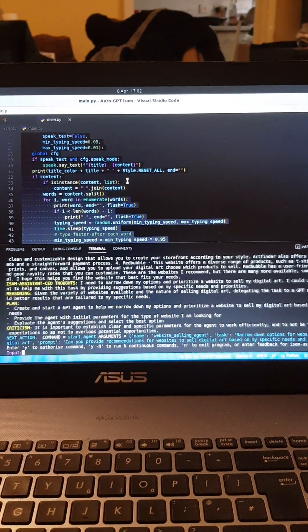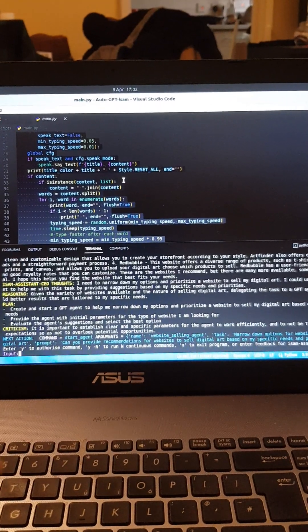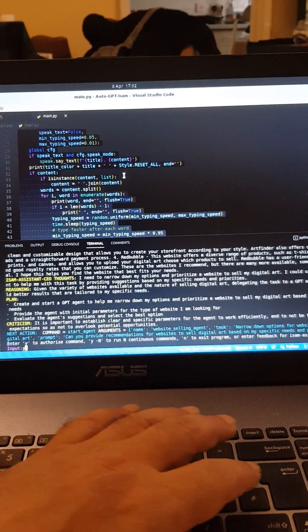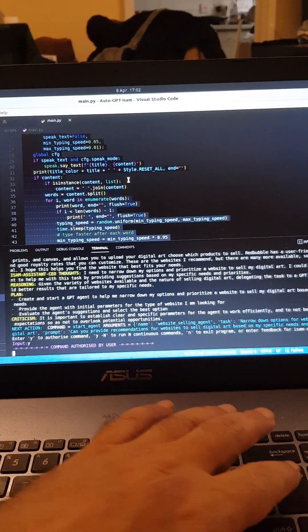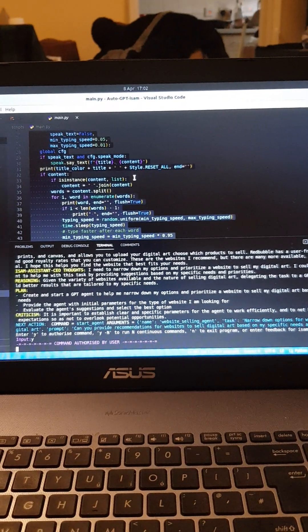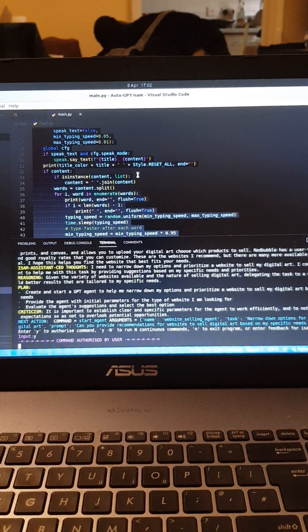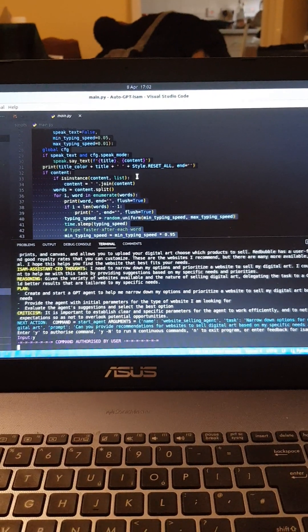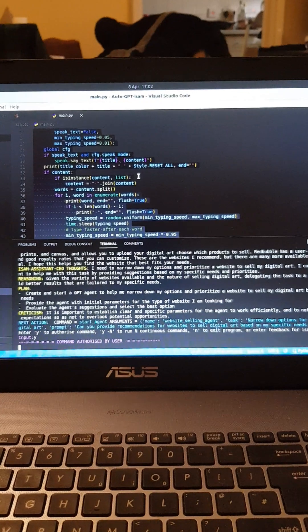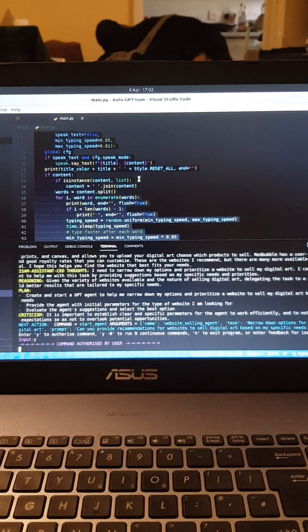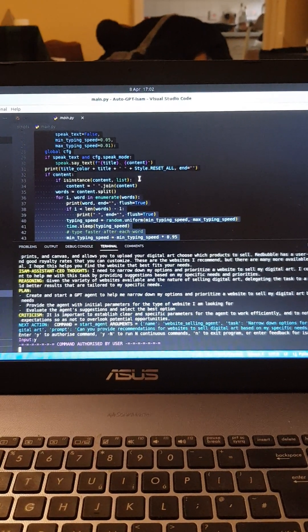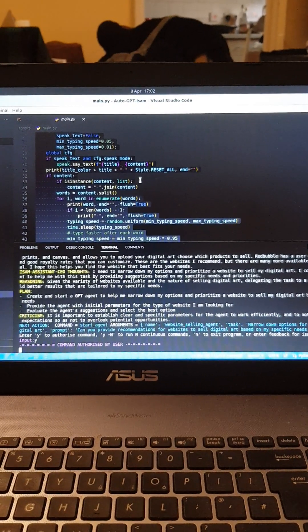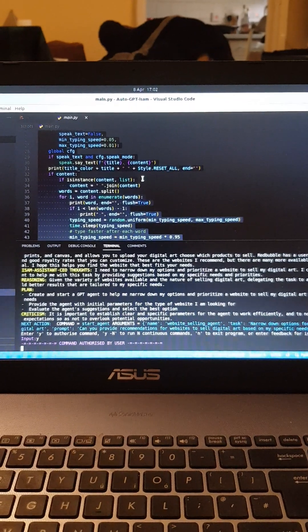So we're going to start agent again. Website selling agent here reporting for duty. Hello website selling agent, your task is as follows: narrow down options for websites to sell digital art.